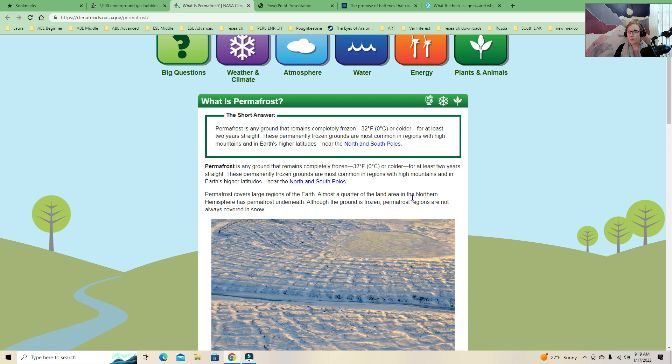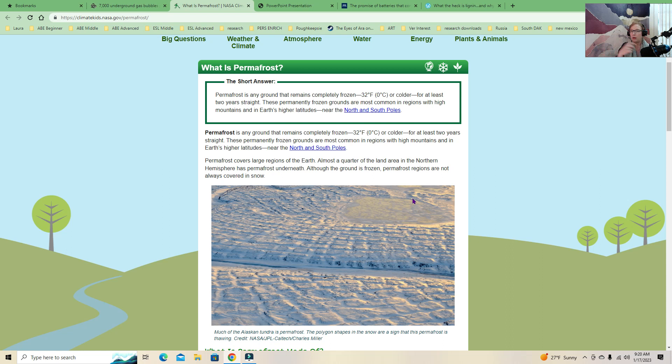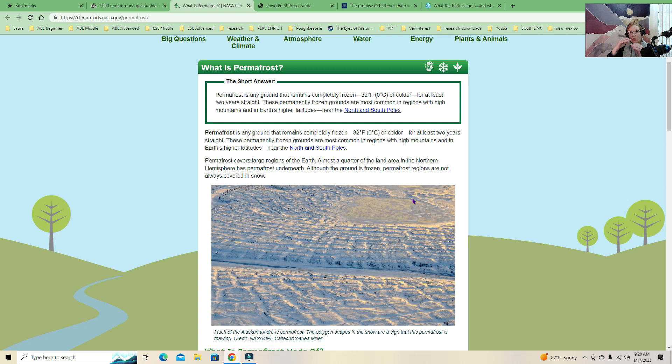Now, there are 7,000 underground gas bubbles that are poised to explode in the Arctic. This is from 2017. I believe the number is higher. Once again, I couldn't find a whole lot. I need to start finding new ways to find stuff because Google has significantly changed their algorithm. It's not as easy to find things anymore. In Siberia, there's permafrost, which is ground that remains completely frozen.